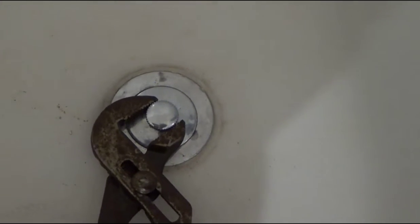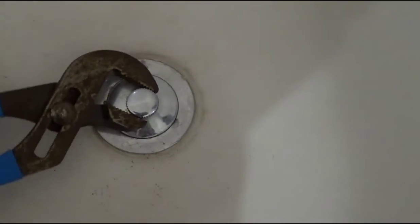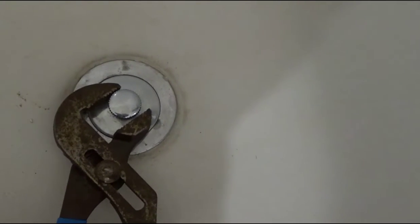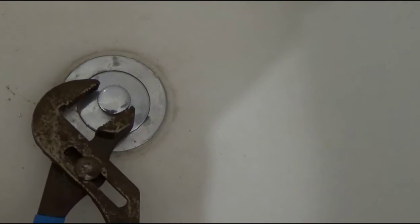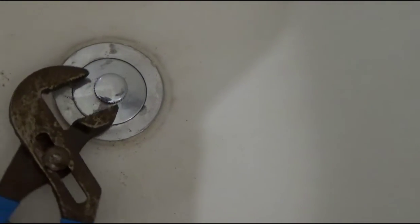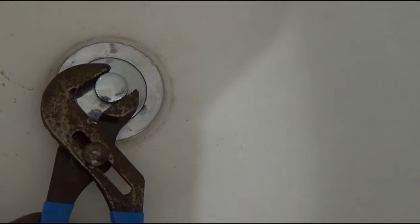You don't want to over tighten this either. You don't want to break nothing. So just get your pliers and as soon as it stops turning just put a little bit more force on it. Right there that's it.